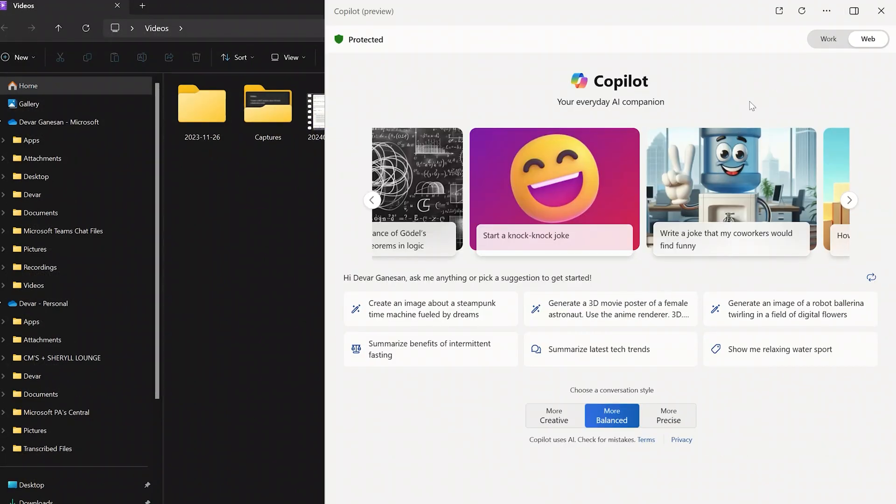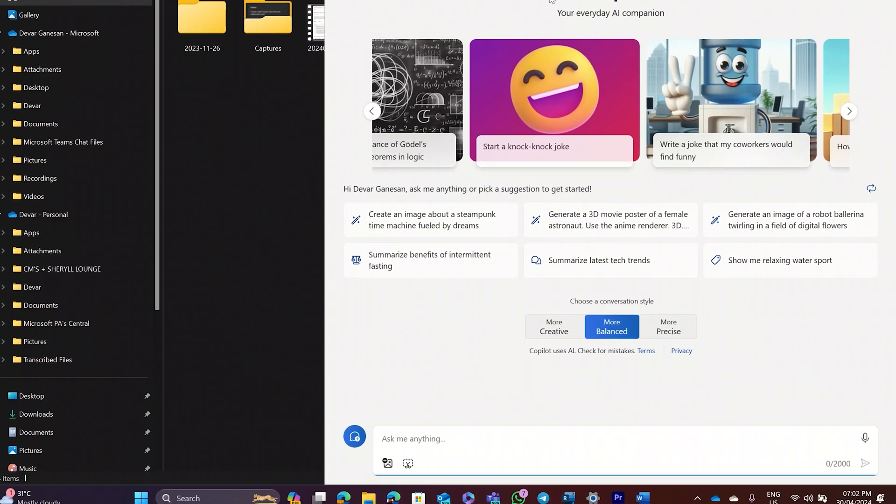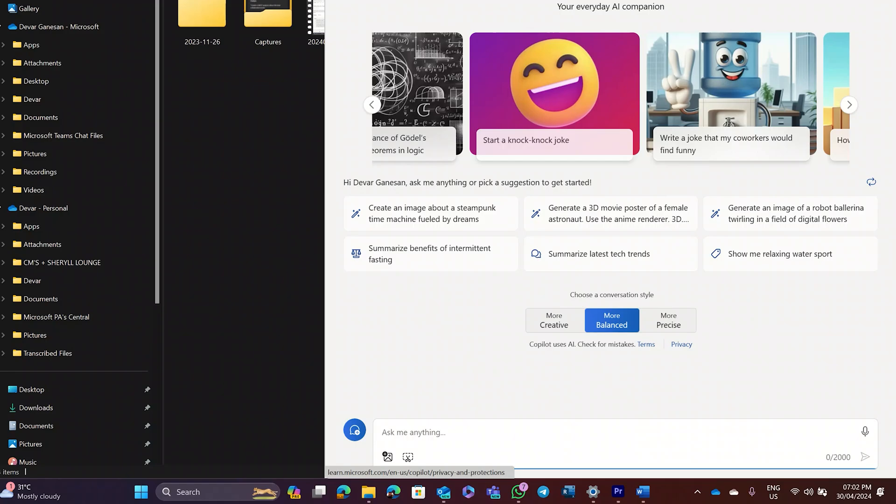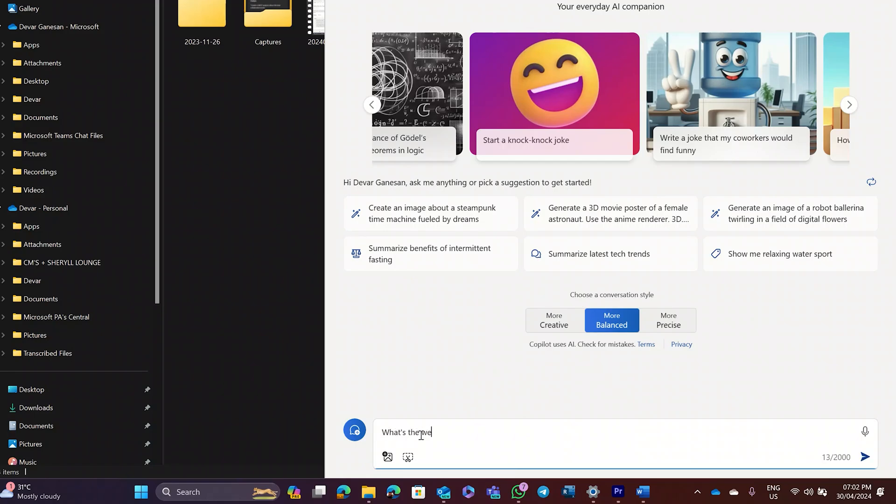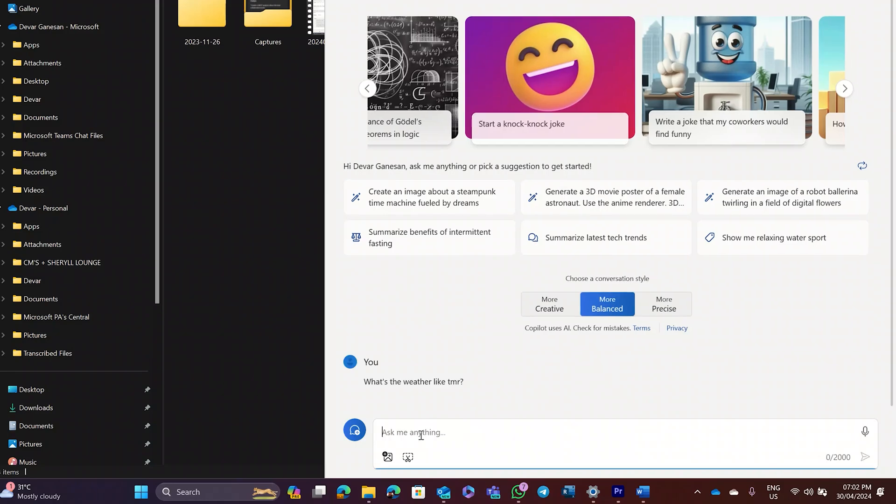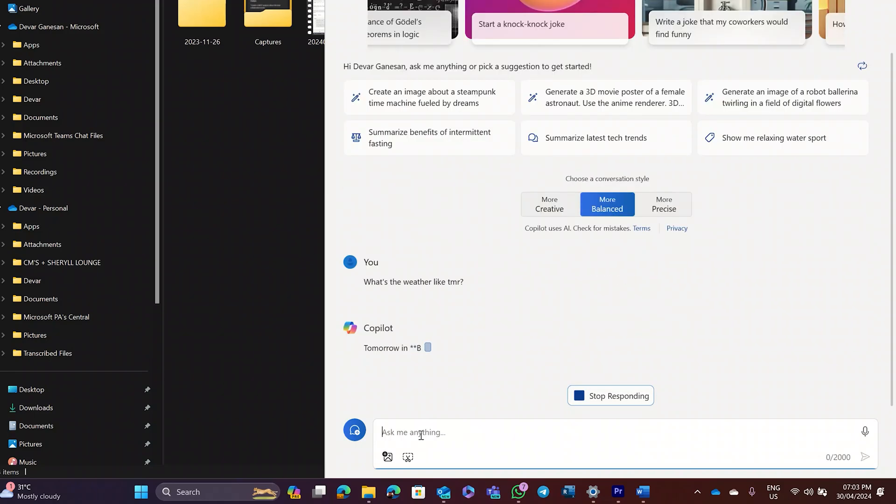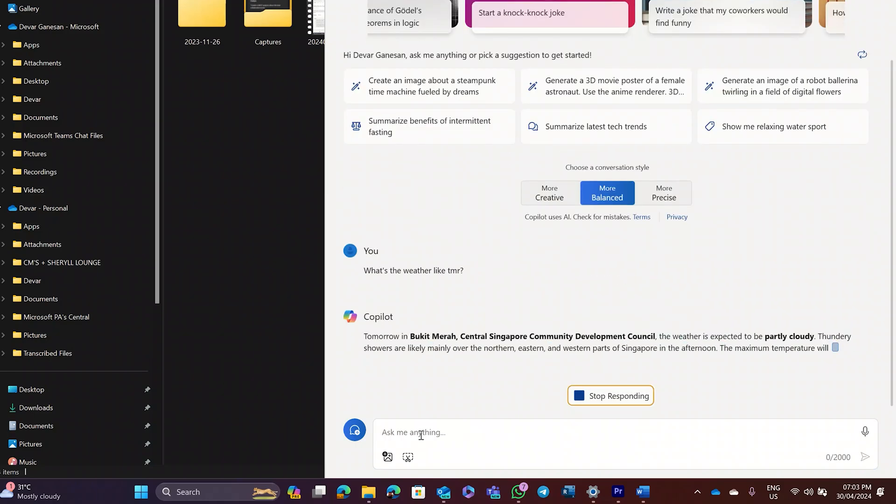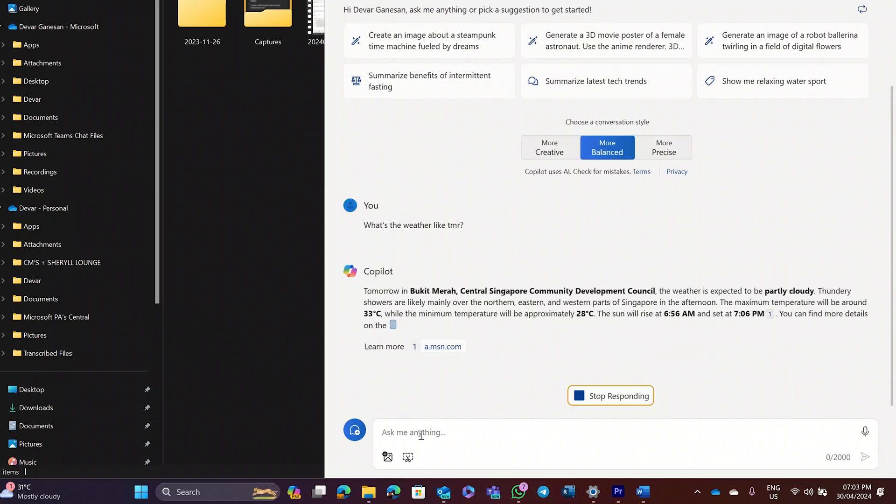Copilot works by giving it a prompt. A prompt is what you type or say to Copilot when you need it to do something. You can write a simple prompt like, what's the weather like tomorrow? And the best part? It doesn't have to be perfect English. Copilot understands what you're trying to say and learns the way you communicate. But before you type or say your prompt, it's important to know Copilot has three types of response tone.